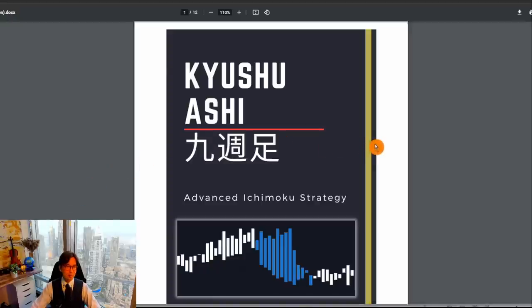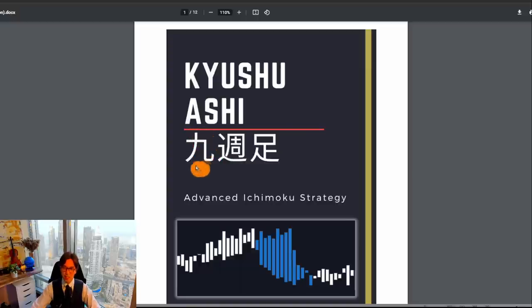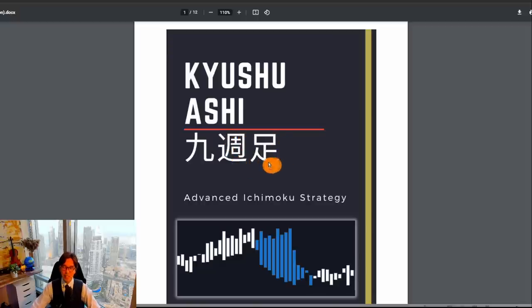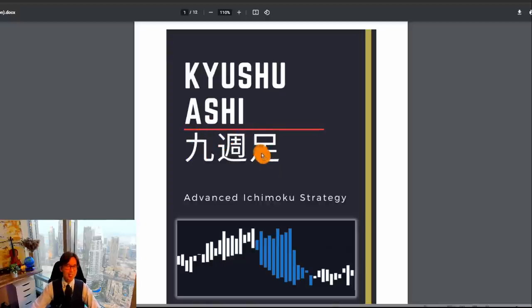Here's how the PDF looks. Kyushu Ashi — in Japanese or Chinese characters it looks like this. The first character says 'Kyu.' Kyu means 9 in Japanese. Shu means weak in Japanese. And Ashi means candlestick in Japanese. So Kyushu Ashi means '9 weak candlesticks' as a direct translation.